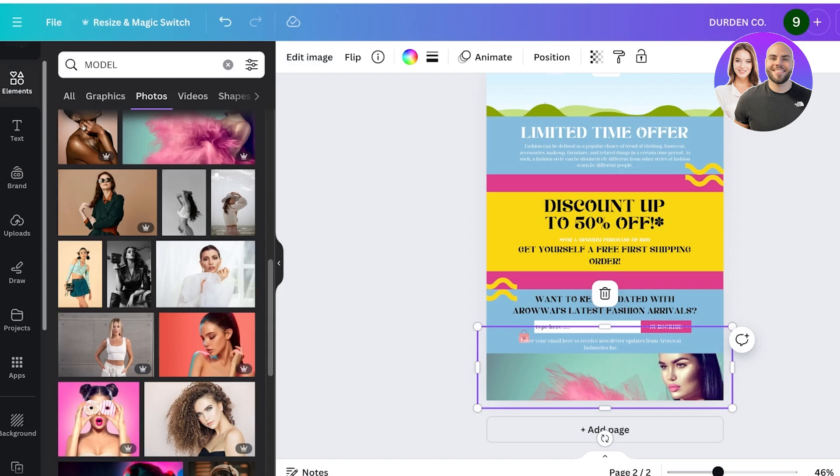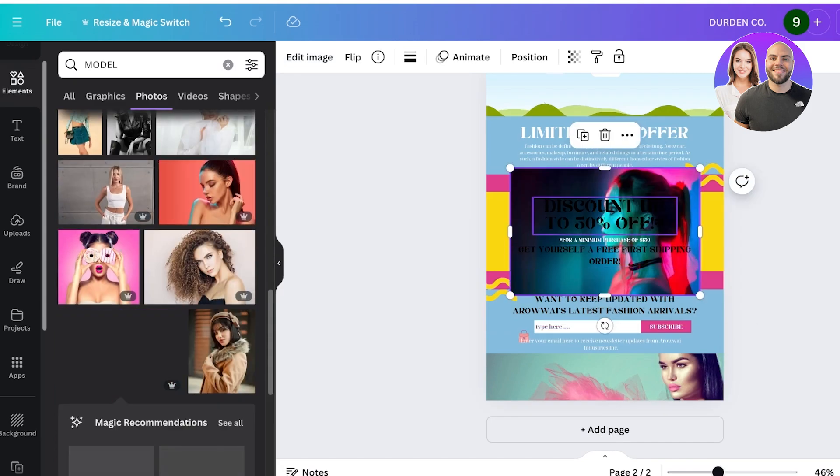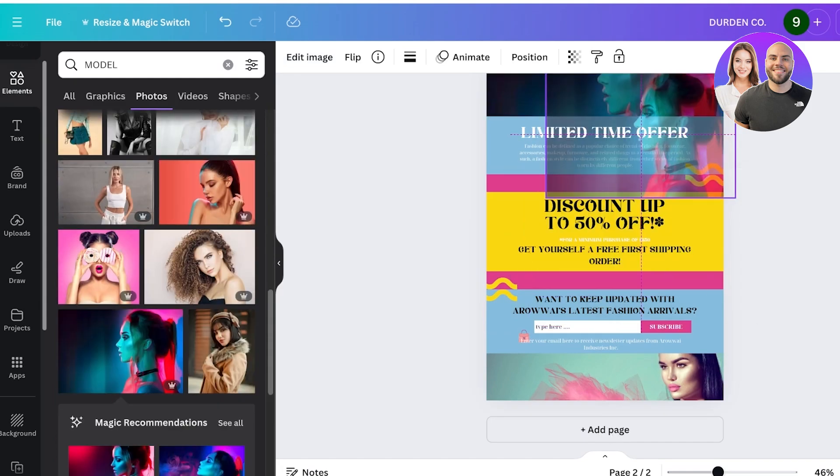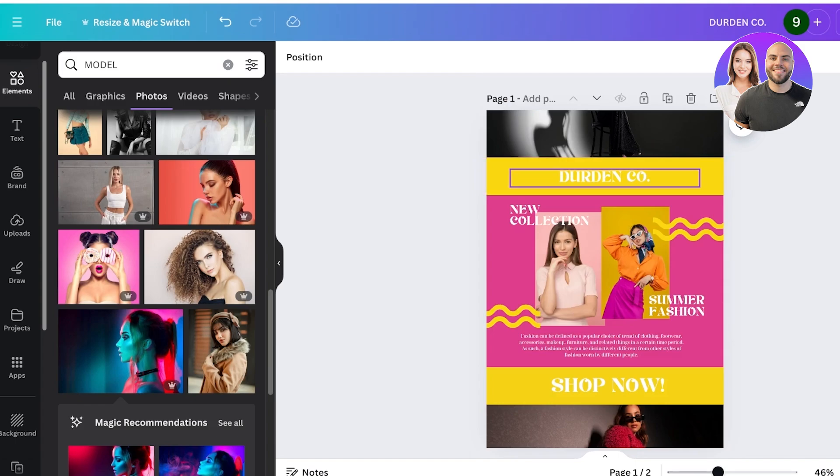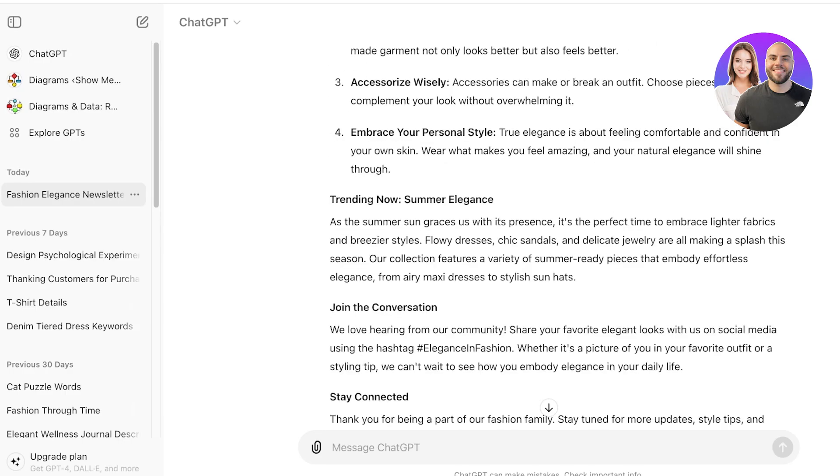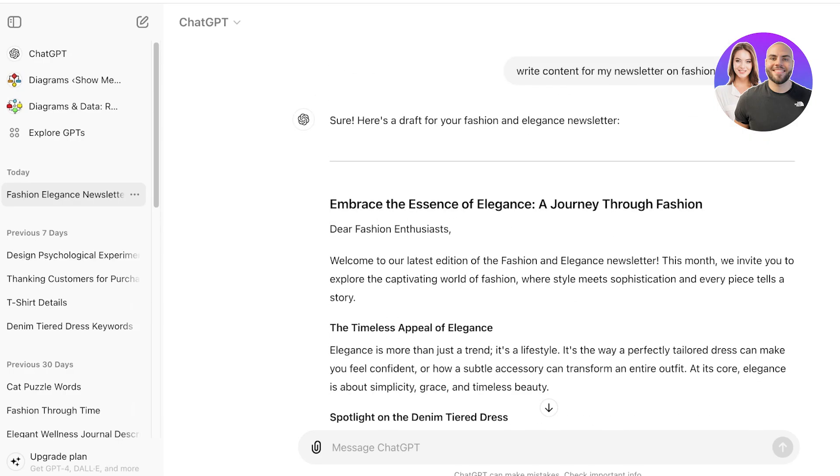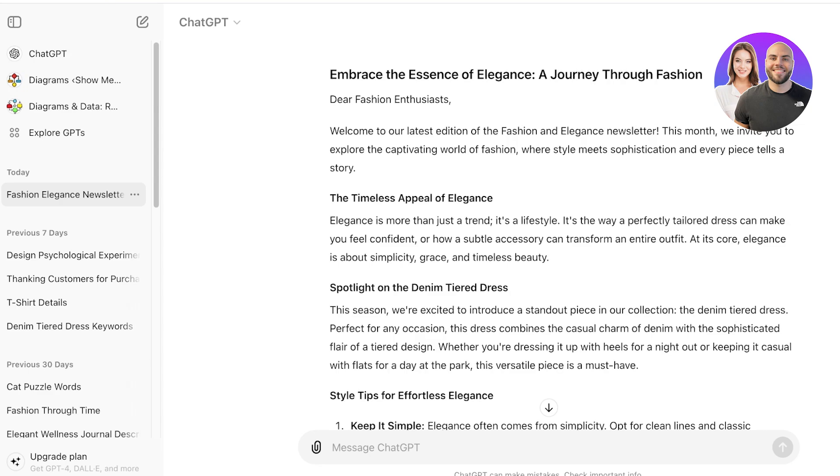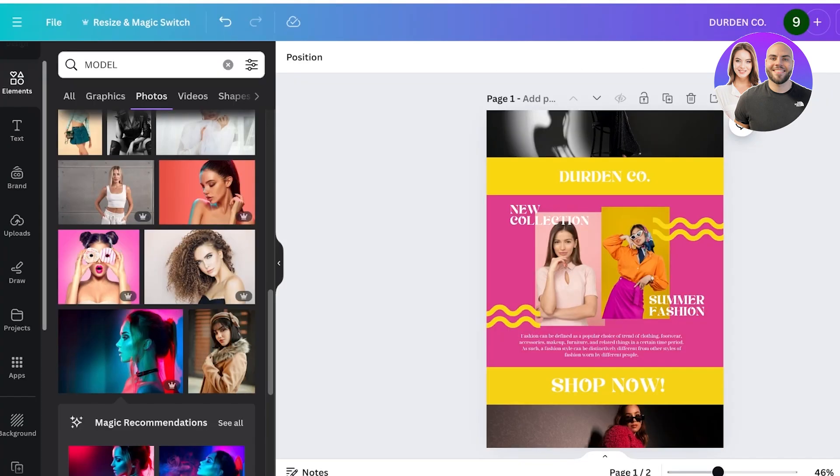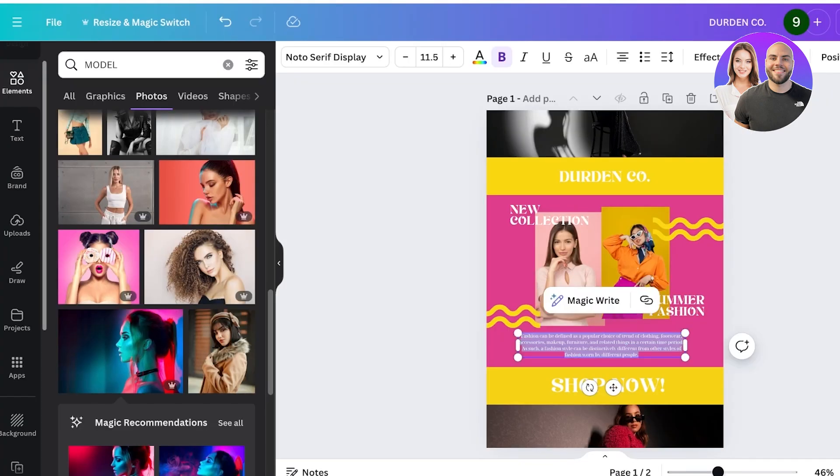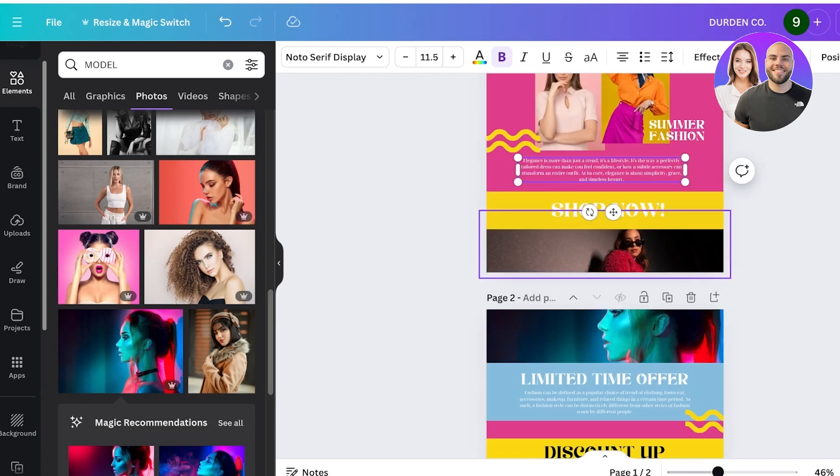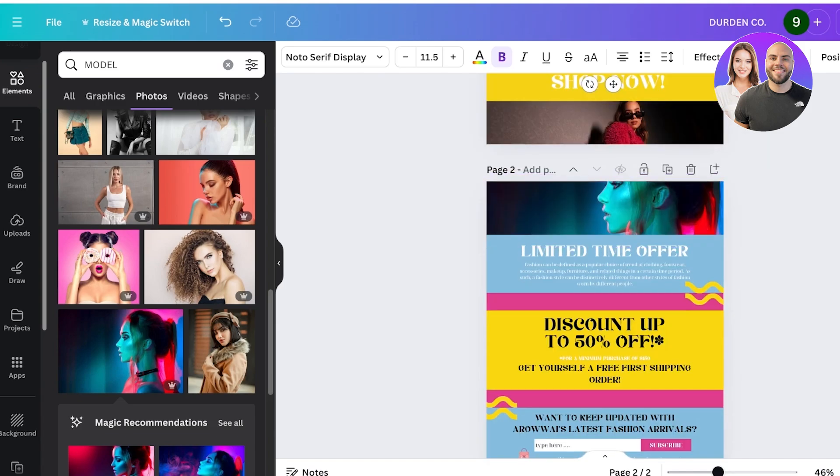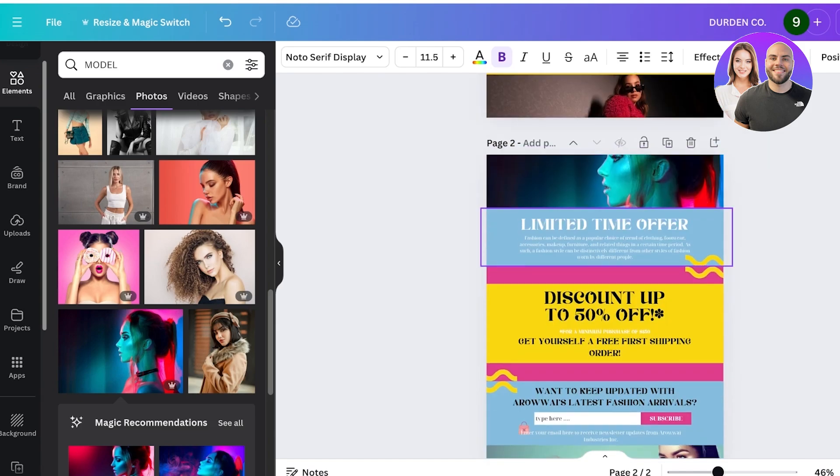I'll just incorporate these images like so. Now once I've done that I can replace the text over here. Now I've already written some text so I'm just going to copy that over here into the newsletter like this. And then we have summer fashion, new collection, and then shop now. Then below that we have a limited time offer discounts as well as a subscription option.